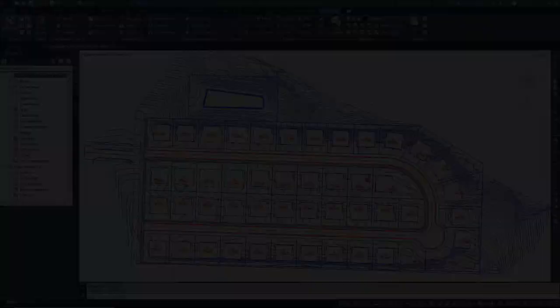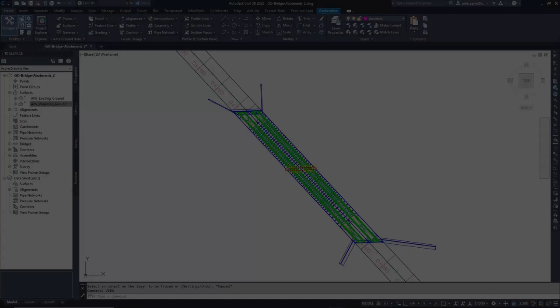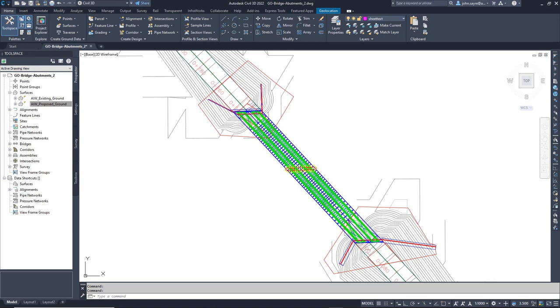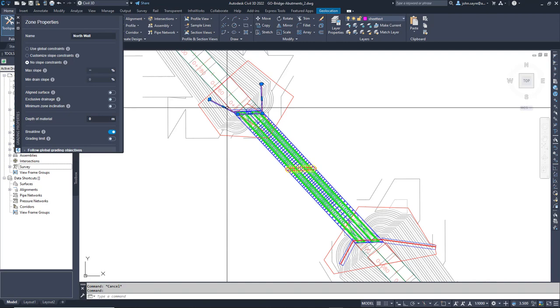Grading Optimization can also be utilized for grading around bridges. With the placement of just a couple of zones representing key elements of the bridge, you can simply select Optimize, and Grading Optimization will give you a grading solution for the bridge abutments. And again, the optimized result can be pulled directly into Civil 3D.